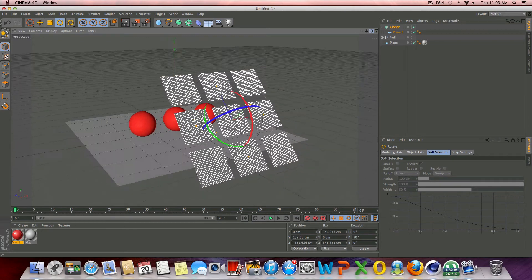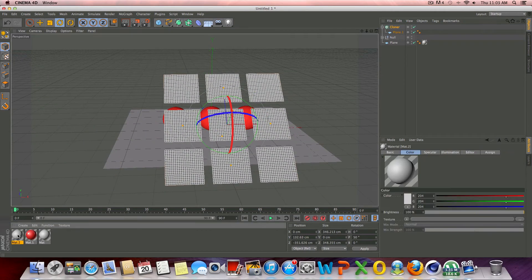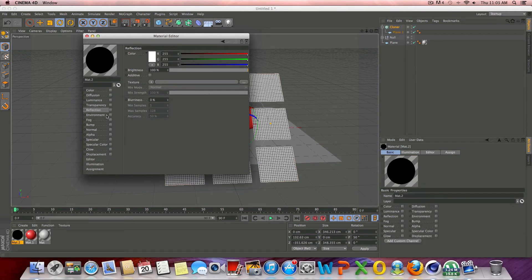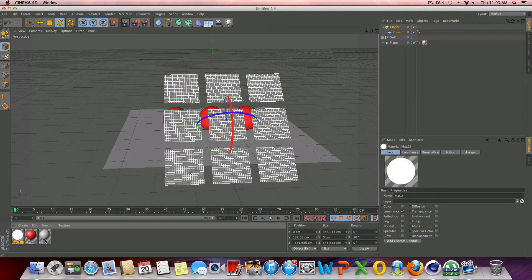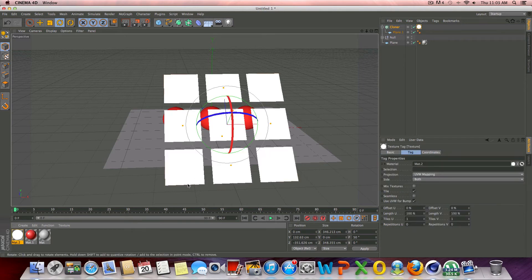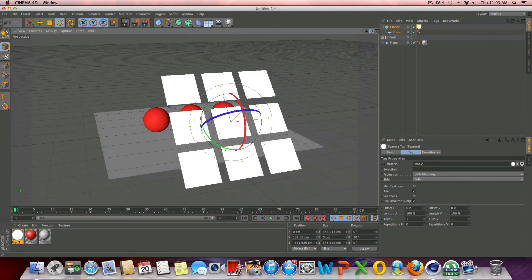So what we're going to do now is go ahead and add the material to the lights. And this is really simple. We're just going to check off specular, and we're going to check off color, and just make sure you check on luminance, and we'll leave it right at 100%. And that's your material for the lights. So just drag and drop these onto the cloner or the plane. It doesn't really matter.